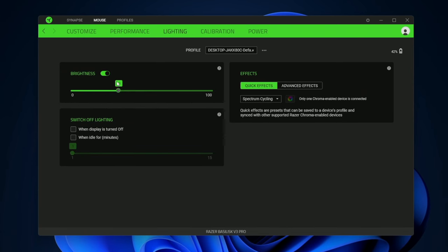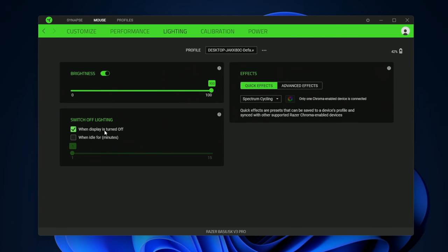And then lighting is pretty straightforward. You can adjust the brightness of the light. I recommend just pumping this up so it's nice and vivid. It has a built-in battery so you don't have to worry about swapping the batteries around. And when the display is turned off the RGB lights can turn off or you can make them turn off after a certain amount of minutes.